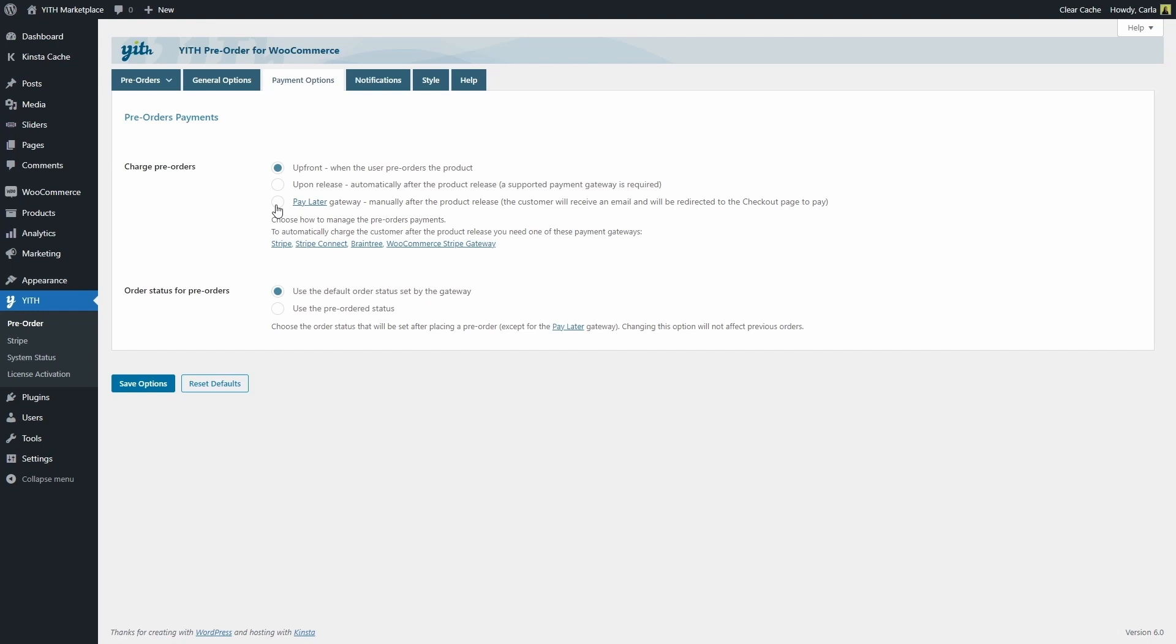First we're going to have to enable this option, so we're going to select the pay later gateway here and we're going to save options. So now we have this payment gateway enabled for all of the products that are in pre-order mode. Of course this option can be overridden at a product level, but this is the default option that we have just configured.